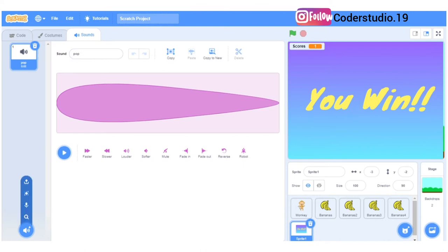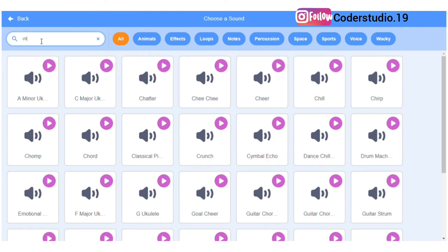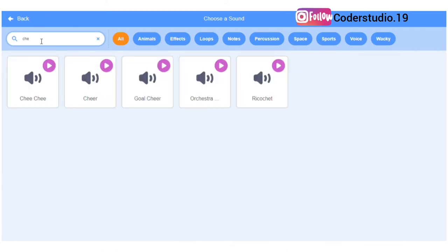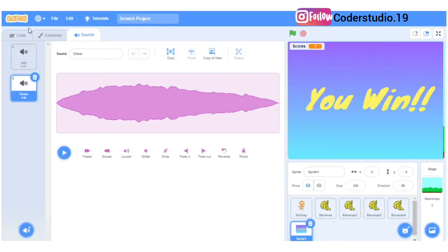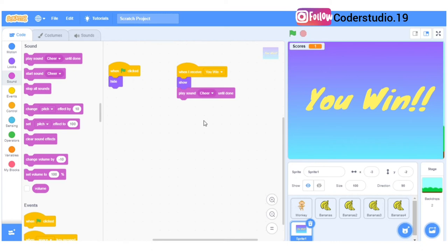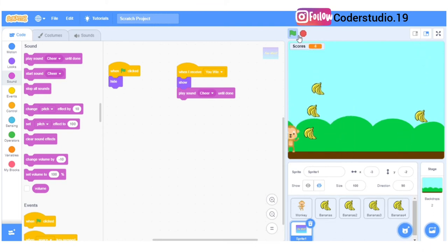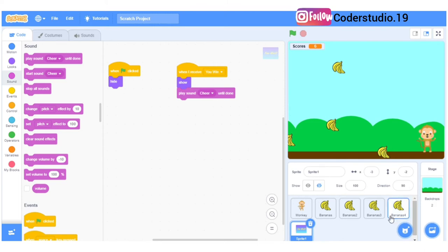When I receive 'you win' this thing will show — I'll scroll down and take the show block. Let's also add a cheer sound for when you win the game — it looks nice. I'll change the pop sound to the cheer sound. Now let's click the flag — the poster is hidden, and when I score 50 that thing will come.